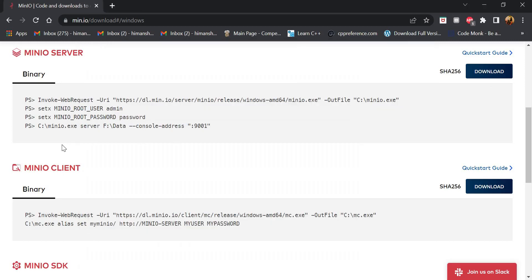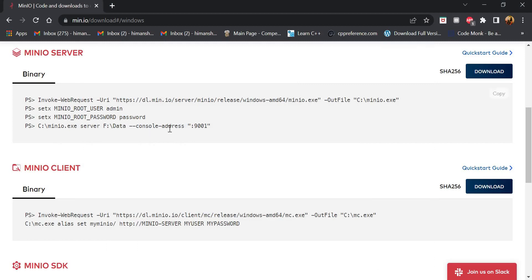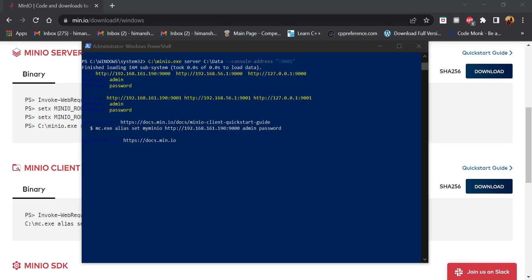After that, we will run this command to execute the MinIO server on our local machine. After running this command,